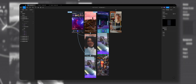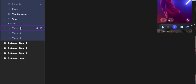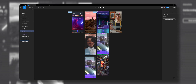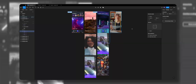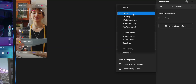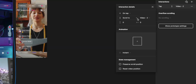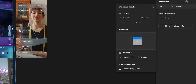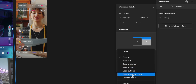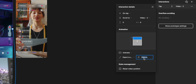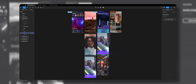Now let's create the Reels interaction. In the Prototype tab, I'll select the first video component and drag the plus icon to the second. I'll leave the interaction On Tap but instead of Navigate To, I'll select Scroll To and make sure it's set to Video 2. I set the animation to Smart Animate, ease in and out back, to create that bouncy animation, and set the duration to 600 milliseconds. Let's do the same from Video 2 to Video 3 with the same interaction settings.